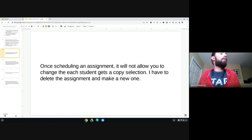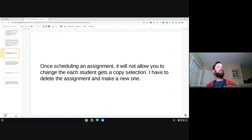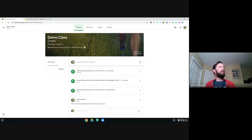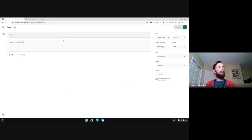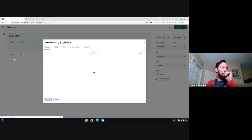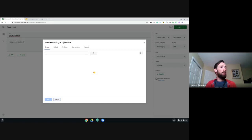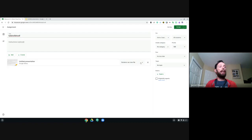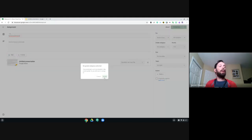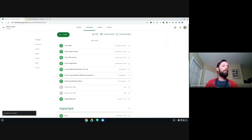This next one has no workaround: once you schedule an assignment, it will not allow you to change the 'make a copy for each student' selection. You have to delete the assignment and make a new one. We'll pop into a demo class, create an assignment, add a Google Drive file, and if we forget to click the 'make a copy for each student' dropdown before posting — the moment we assign it, it is set.